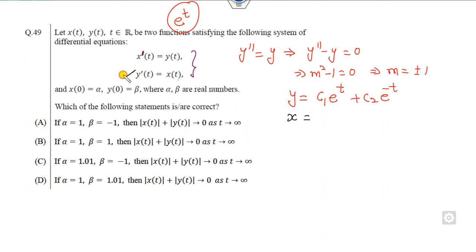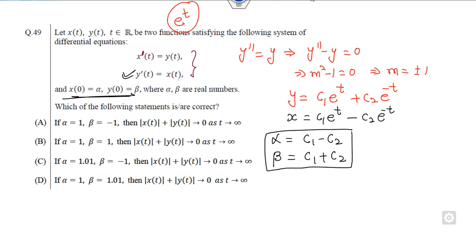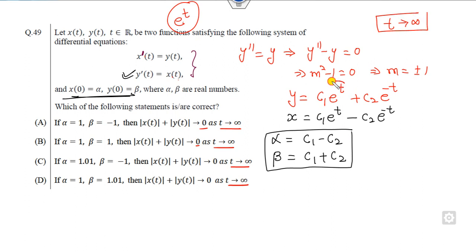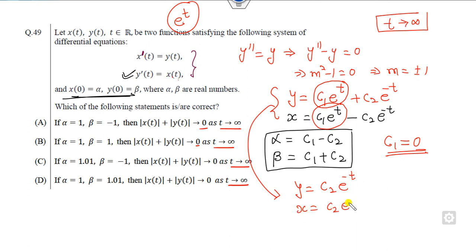The derivative is y' = c₁eᵗ - c₂e⁻ᵗ. Applying the initial conditions: x(0) = α gives c₁ + c₂ = α, and x'(0) = β gives c₁ - c₂ = β. As t approaches infinity, the c₁eᵗ term goes to infinity for any non-zero c₁. So for the solution to remain bounded and match the given options, c₁ must be 0. The solution reduces to y = c₂e⁻ᵗ.